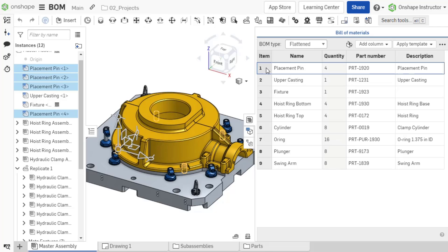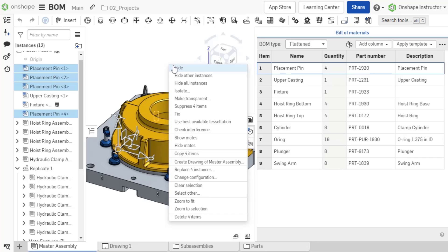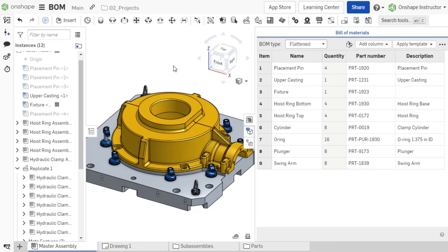Notice, as I select the fasteners from the table, they are selected in the assembly as well. This makes it easy to hide, show, or quickly identify the components in the assembly design.